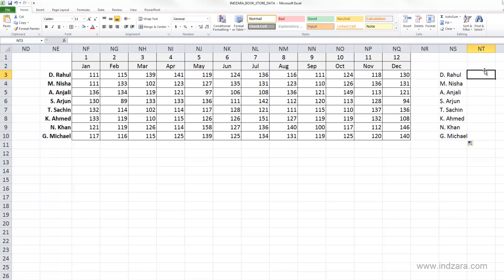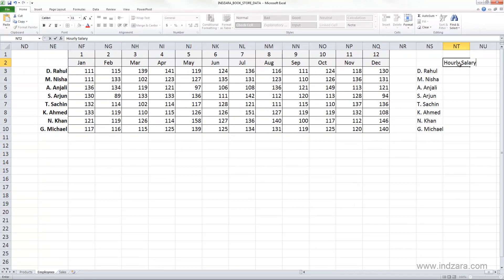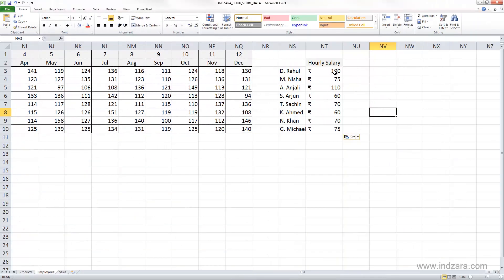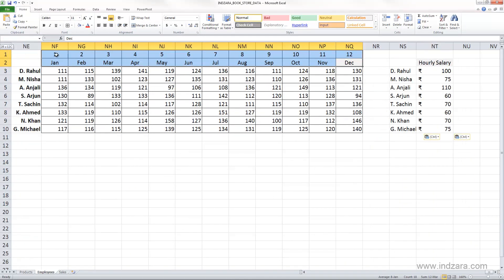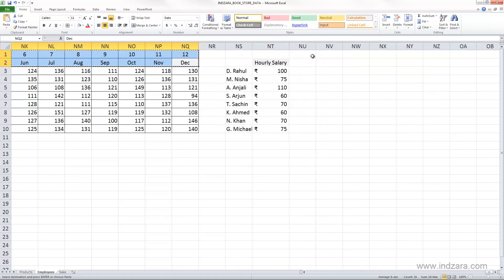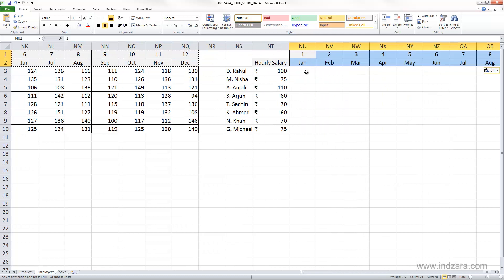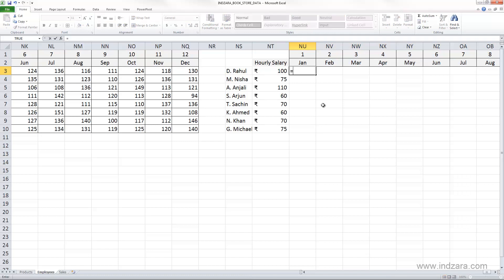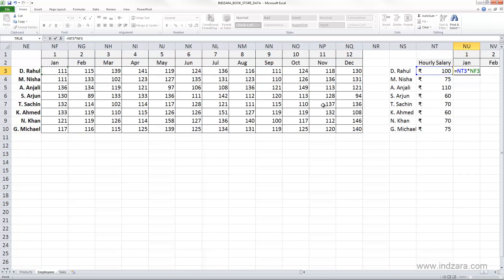Let's make another extension and show how easy it is to calculate the salary for each employee every month. I'm going to copy the names first, and then enter the hourly salary for each employee so that we can calculate their monthly salaries. Now we have the hourly salary entered for each employee.